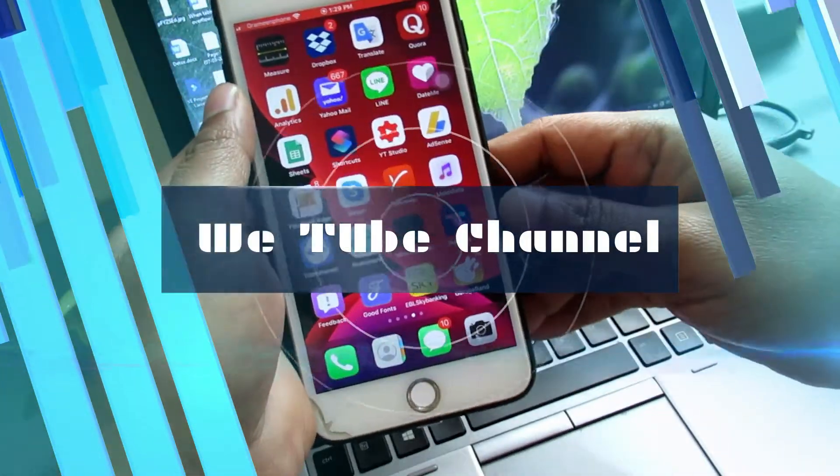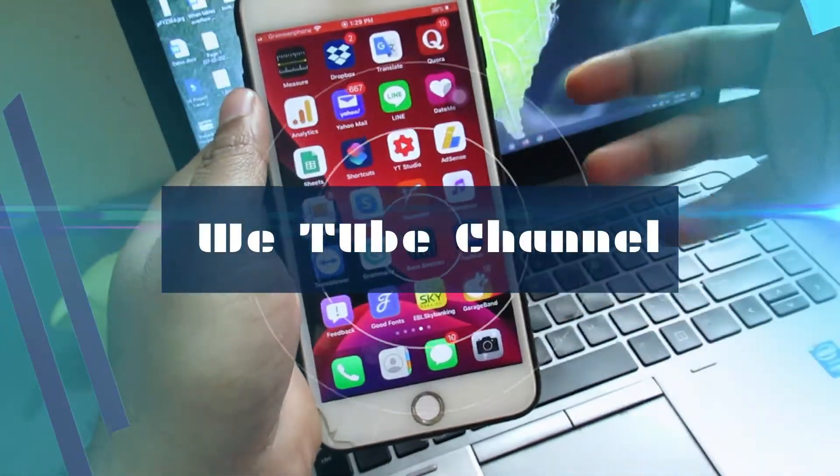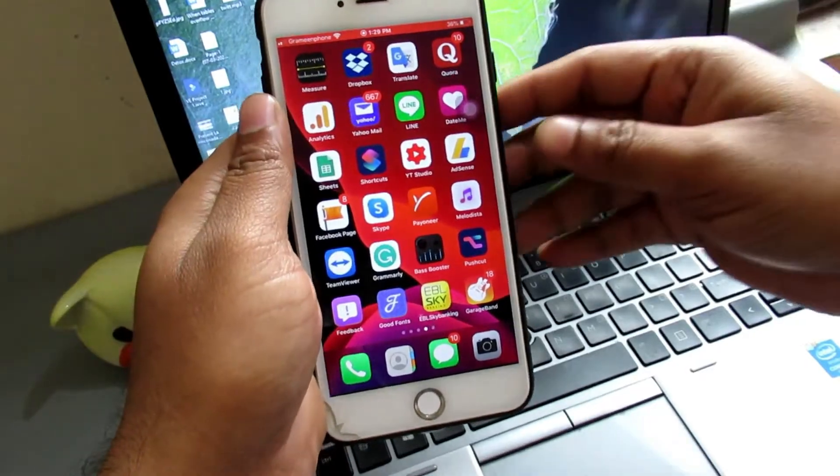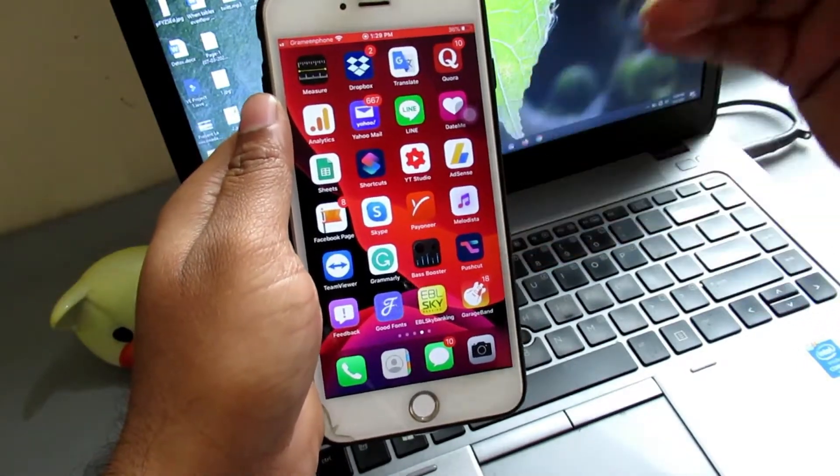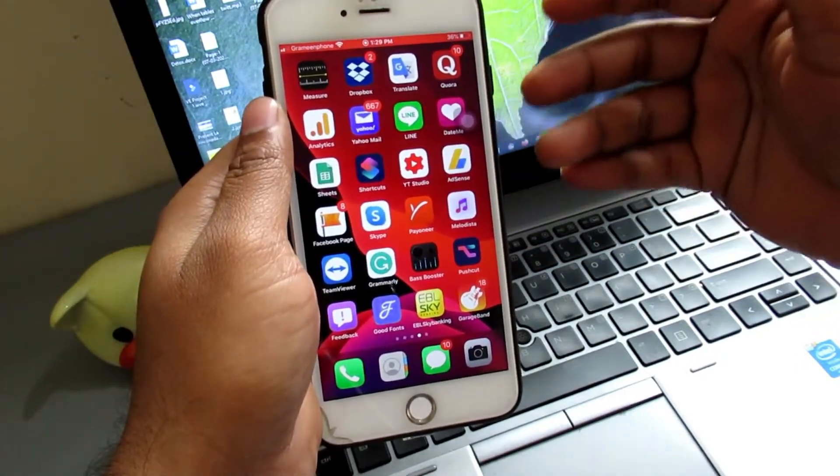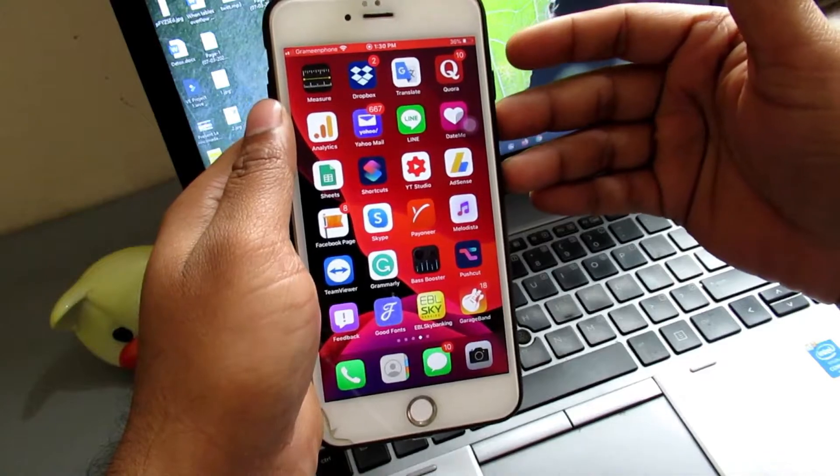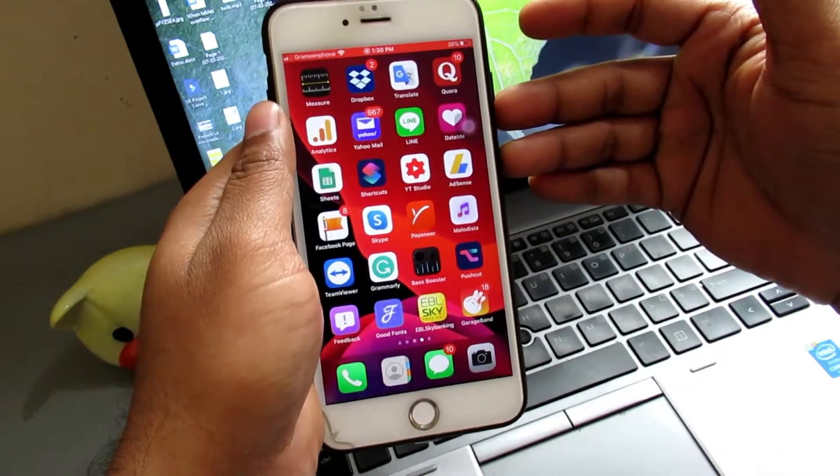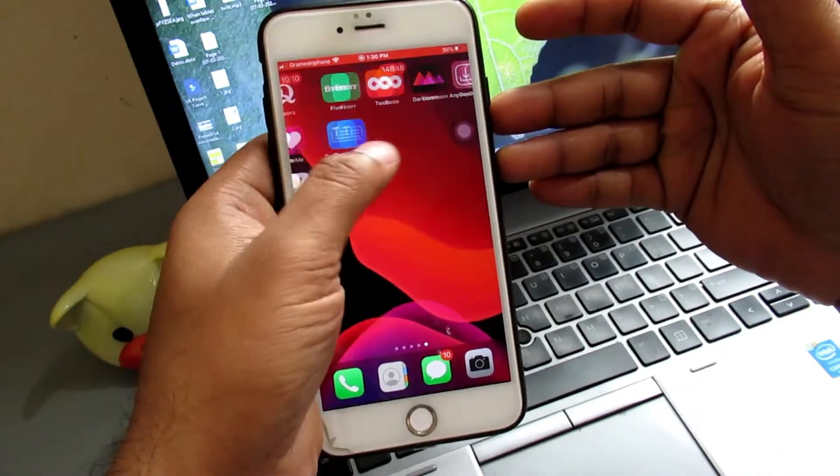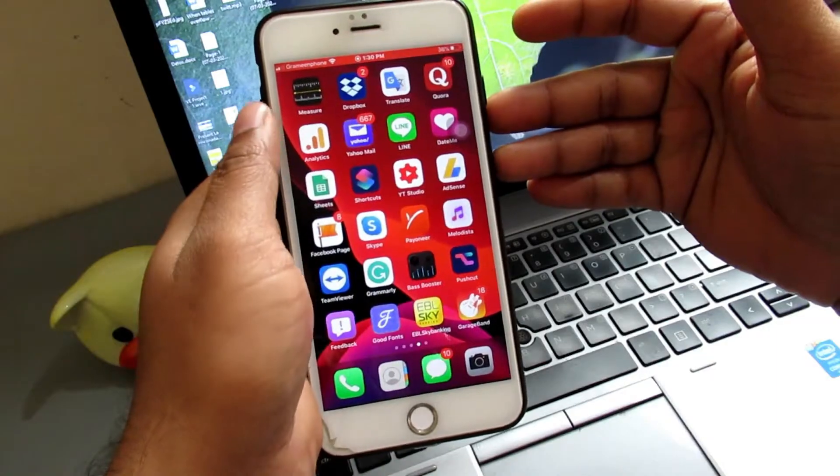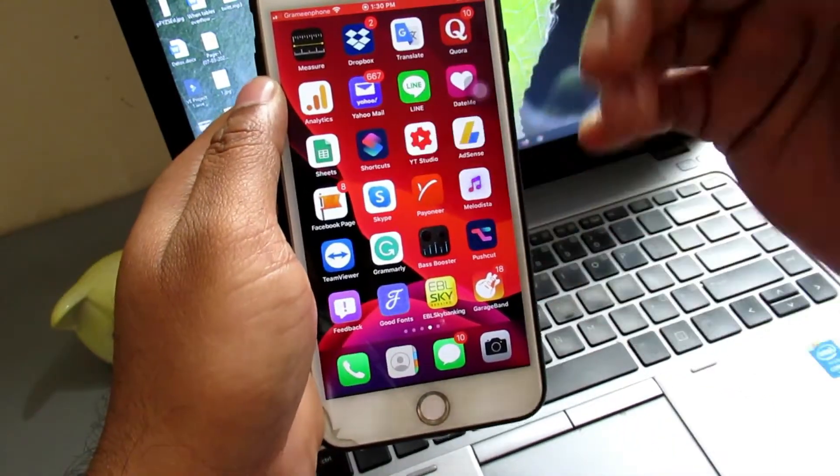Hi everyone, welcome to my YouTube channel again. I hope you all are well. In my previous video, some of my friends commented that they want to know how to download Twitter videos on their iOS device camera roll. So today in this video, I'll show you how you can download Twitter videos in your iOS device camera roll.